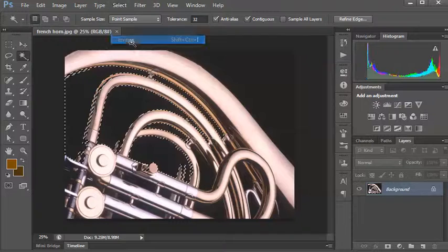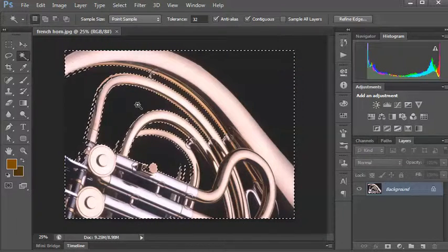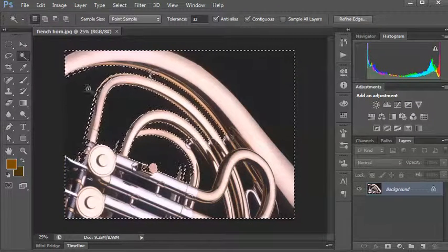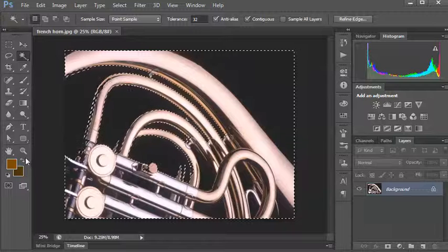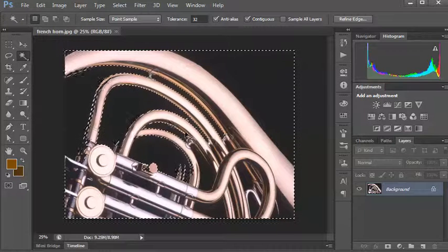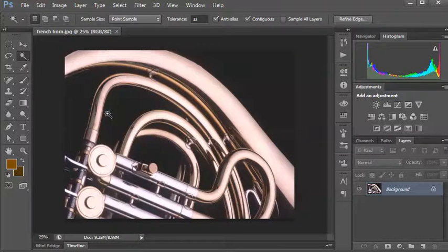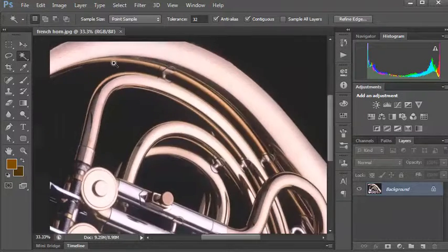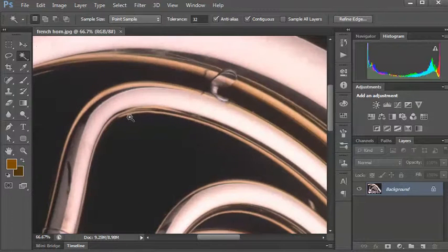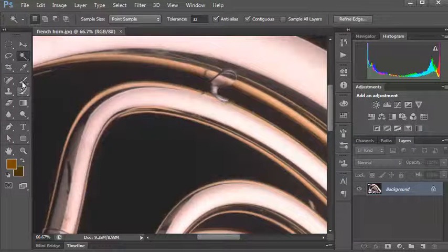If I invert that selection - so I'll go to Select, Inverse - then the bit that's selected is now the actual horn itself. If I go Control H, or Command H on the Mac, it actually hides my selection so I won't see the selected areas there.